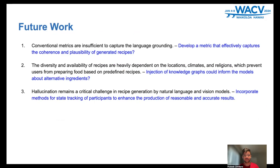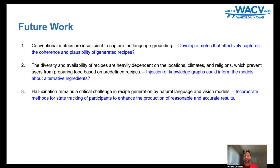For future work, we have three things in mind. First, conventional metrics are insufficient to capture language grounding, so we should develop a metric that captures the coherence and plausibility of generated recipes. Second, the diversity and availability of recipes are heavily dependent on location, climate, and religion, so we can use a knowledge graph to inform the model about alternative ingredients for a particular recipe. Lastly, hallucination remains a critical challenge in recipe generation by natural language and vision models, and we can incorporate methods for state tracking of participants to enhance the production of reasonable and accurate results.